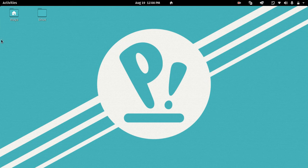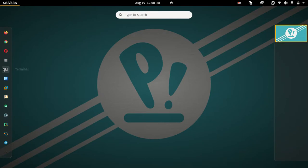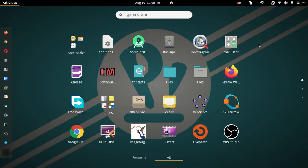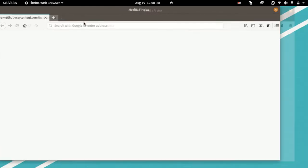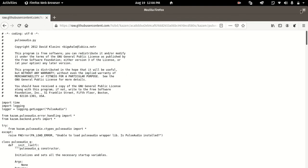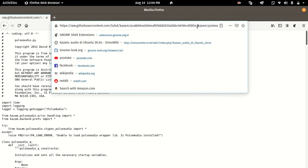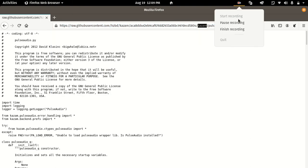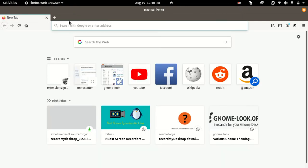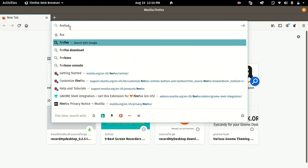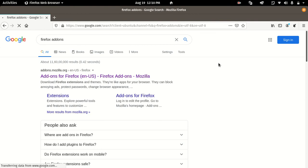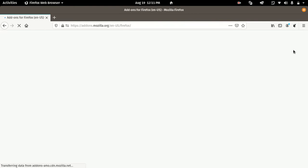If you want to install the boot repair software, you can install it. First, you will insert the boot repair software. You can open the first link and open it.